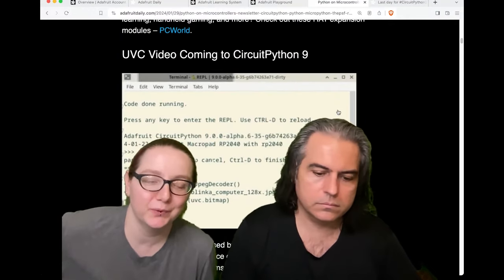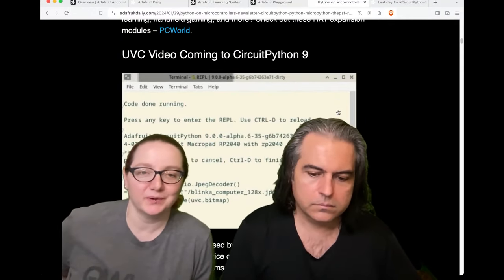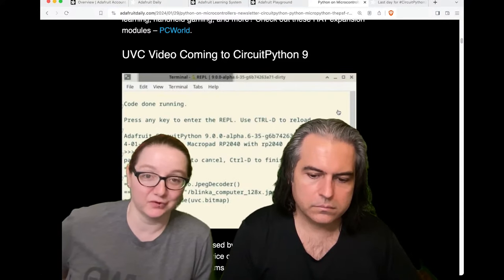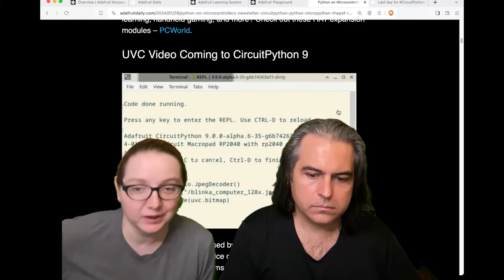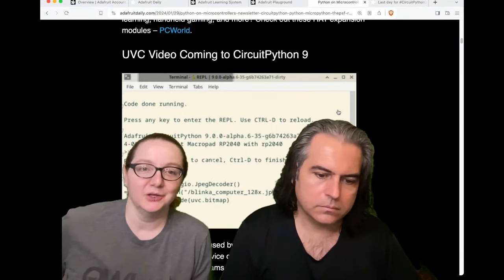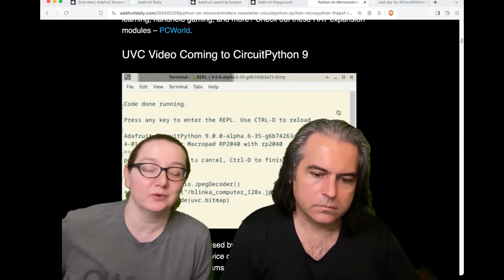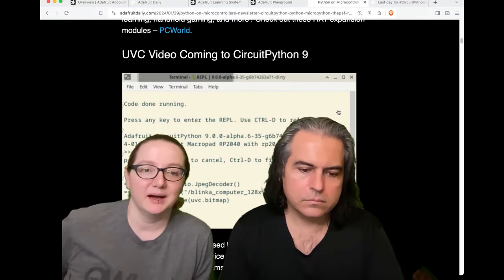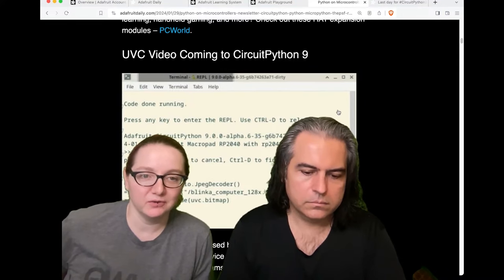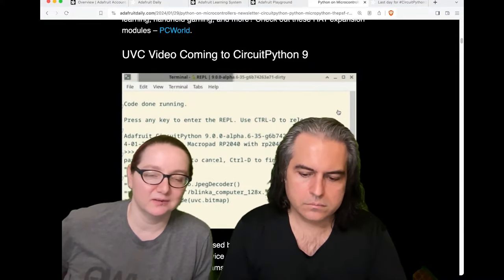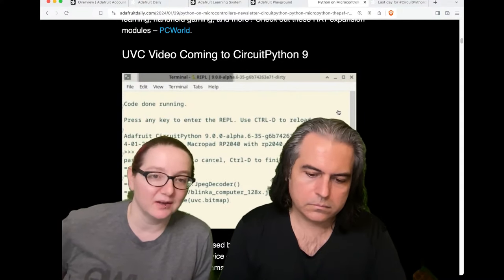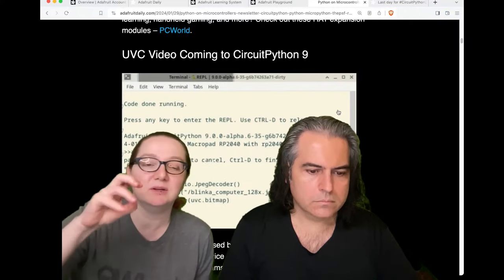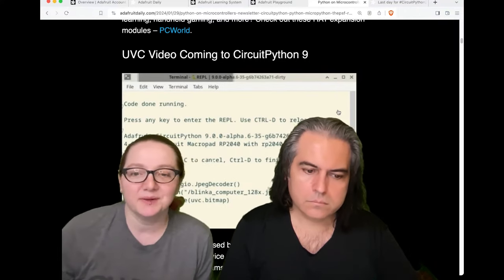First off, the UVC video feature is super cool. Jeppler is going on a small break but will be back, and Scott is going to help get this merged in. On the RP2040 right now — and we'll work on other boards — you can have your device look like a webcam and draw to it. This is cool because you can capture images from an RP2040 chip. You could have a little DIY webcam, or sensor data that comes in as a graphical display, and then merge or pipe that video data however you want.